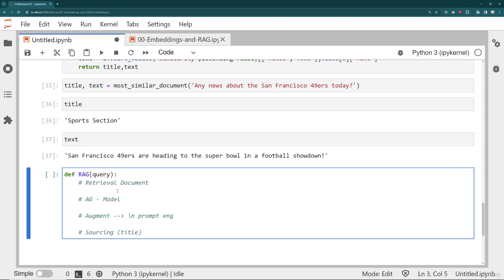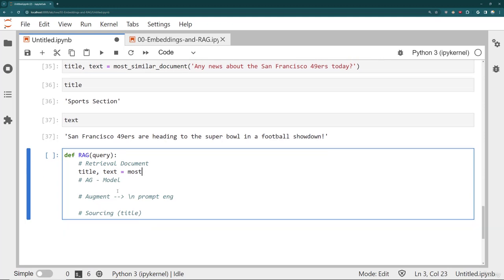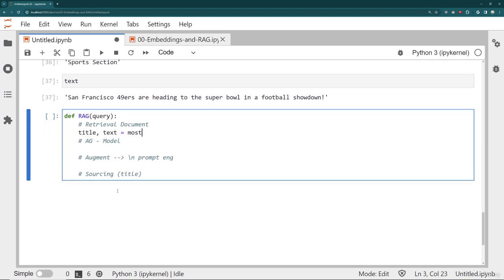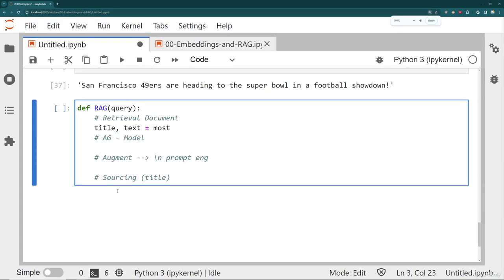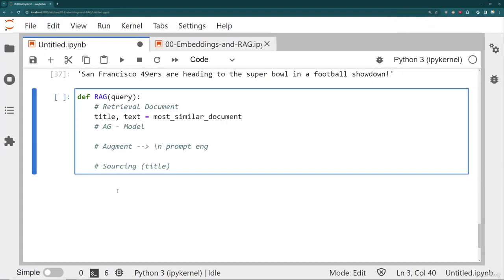Basically just put in the title so I understand what actual document was used. So what's the retrieval of the document? Luckily for us, that's easy. We just spent all that time building out that functionality. That's just a call to most_similar_document. And I'll zoom in one here so you can see it a little better.